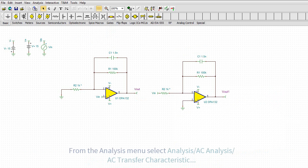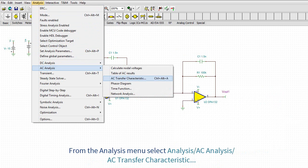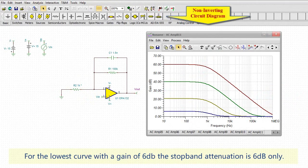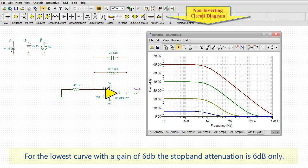From the analysis menu, select Analysis, AC Analysis, AC Transfer Characteristic. For the lowest curve with a gain of 6 dB, the stop band attenuation is 6 dB only.